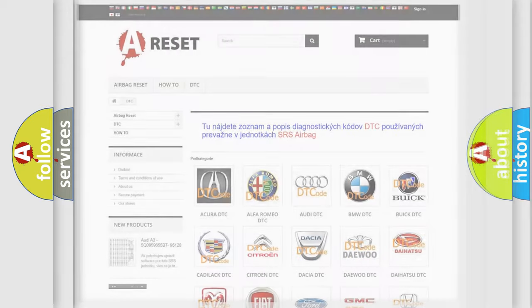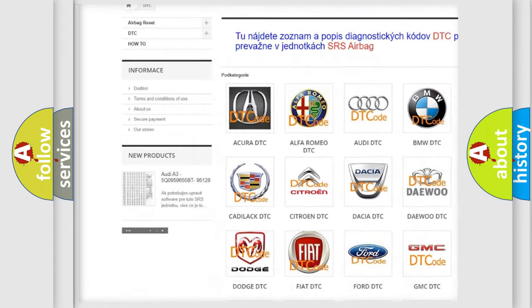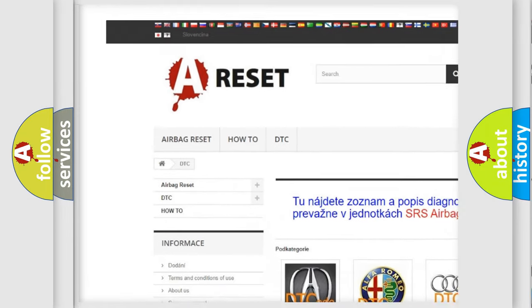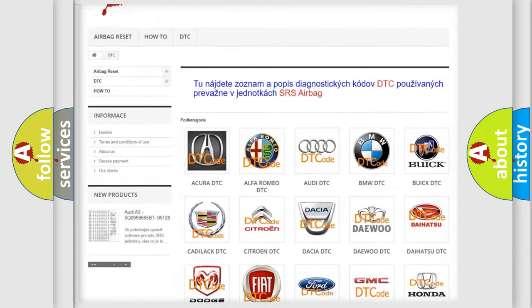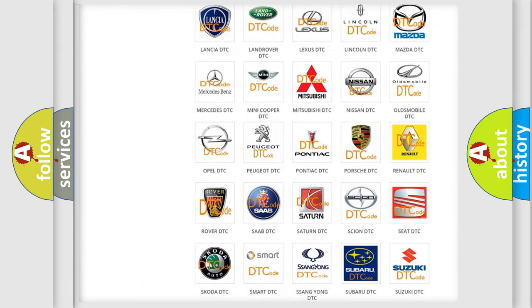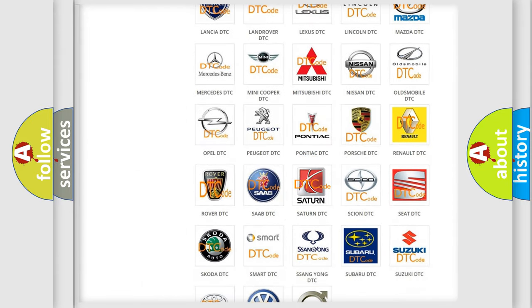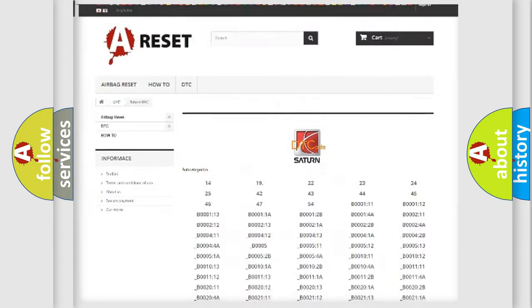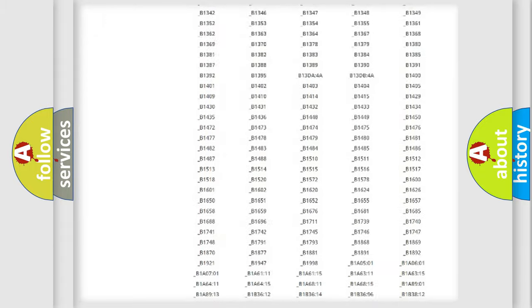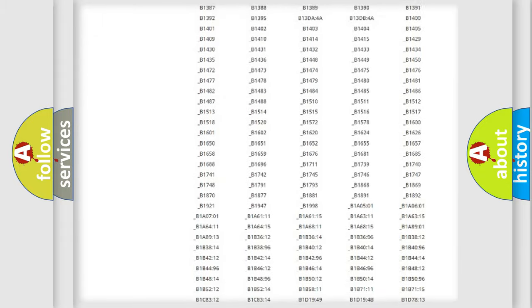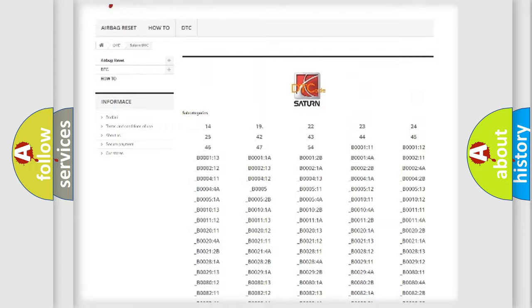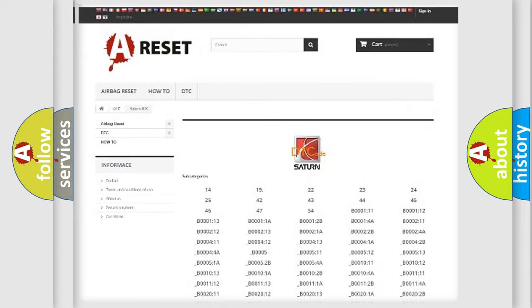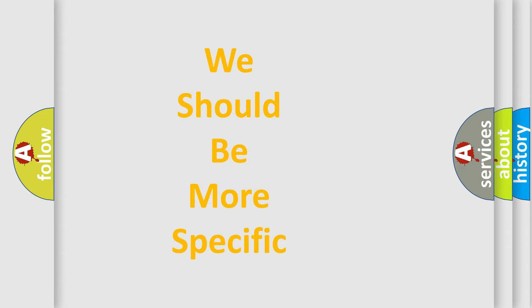Our website airbagreset.sk produces useful videos for you. You do not have to go through the OBD2 protocol anymore to know how to troubleshoot any car breakdown. You will find all the diagnostic codes that can be diagnosed in Saturn vehicles, and also many other useful things. The following demonstration will help you look into the world of software for car control units.